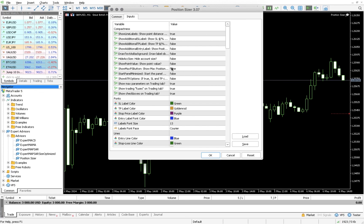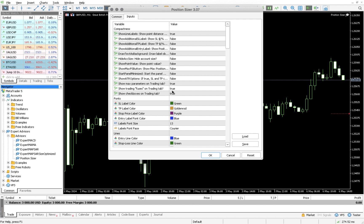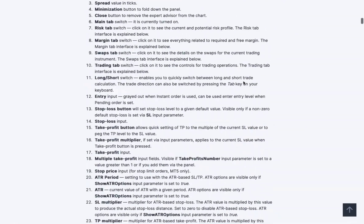What I mainly use is just entering my percentage of loss or risk, and the tool gives me an adequate lot size for my entry. That's mainly what I do with this — just risk management. Sometimes it takes a lot of time to look at the pips and calculate which lot size suits your assigned risk capital. This does it for you within seconds: just put the percentage and it calculates the lot size instantly.